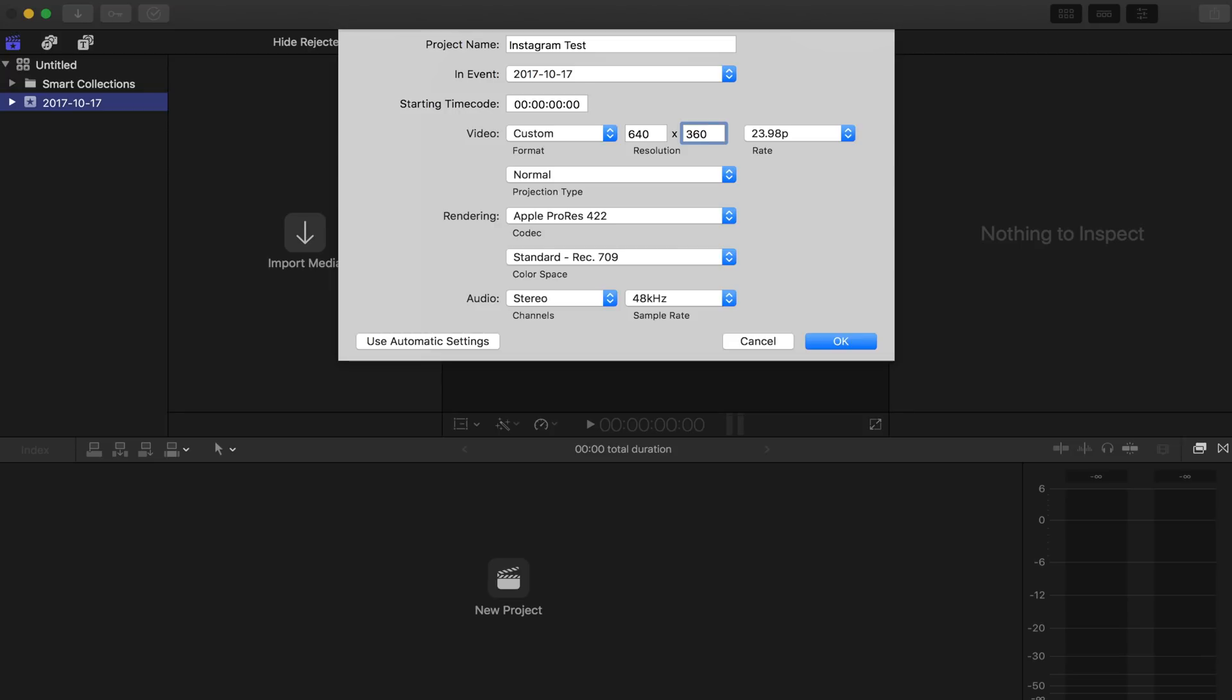If you guys are going to do a square, obviously it's going to be 640 by 640, and if you want to do a 4 by 5 vertical Instagram, then it's going to be 640 by 800. That's going to be standard definition.